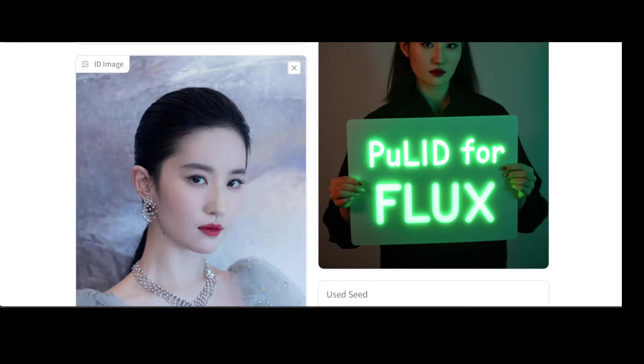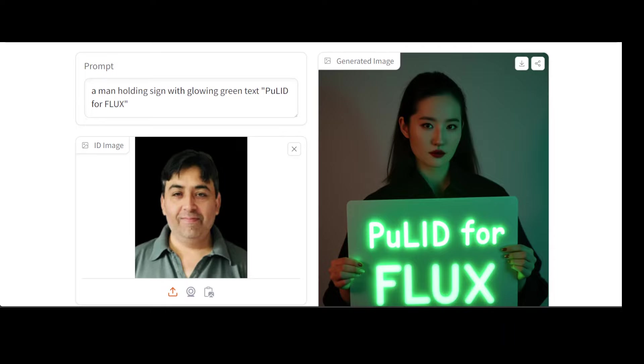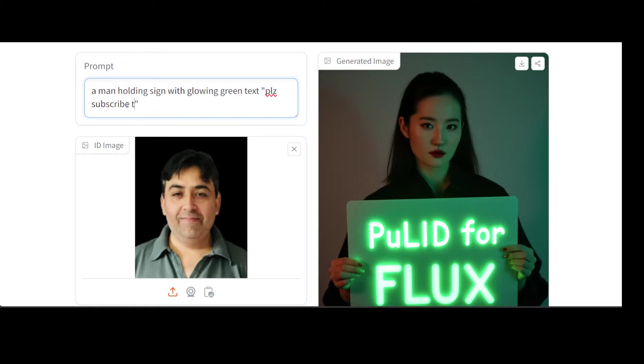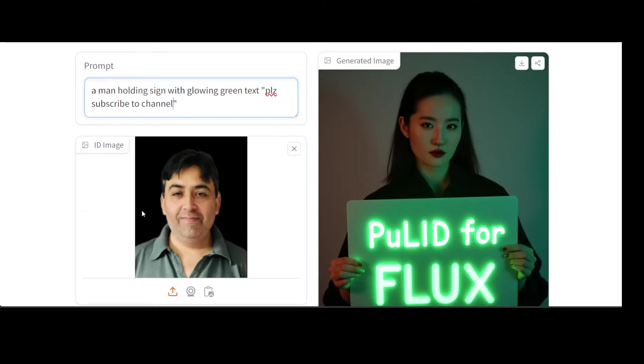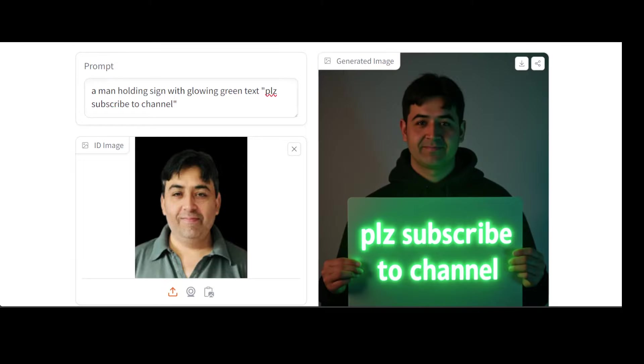You can simply click on X to try out any other image. For example, I have given it my own image, and I'm asking it 'a man holding sign with glowing green text PuLID for Flux'. How about if I change it to 'please subscribe to channel'? Okay, let's run it. So it is running, let's wait for it to come back. And there you go, so please subscribe to the channel if you have liked the content.